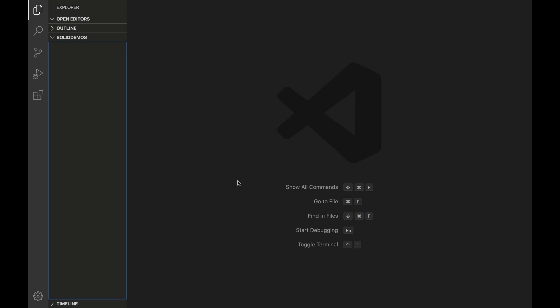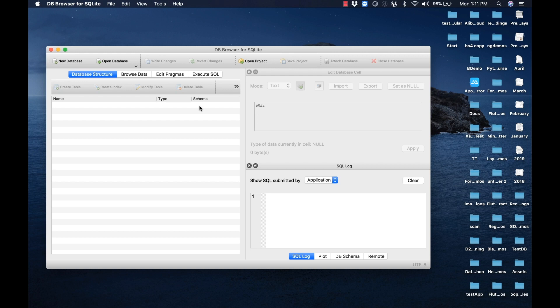Let me open DB Browser for SQLite. For those who are not aware, SQLite is a lightweight file-based database for maintaining data, and DB Browser for SQLite is a tool used for managing SQLite databases and tables efficiently. You can download DB Browser for SQLite from the URL shown.